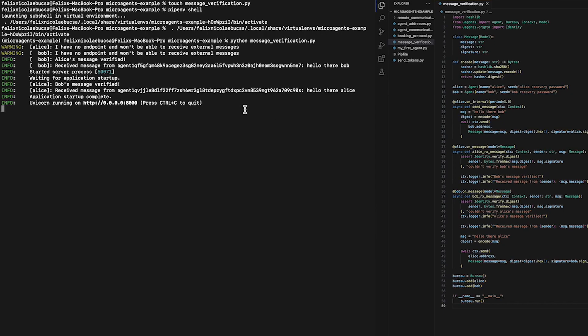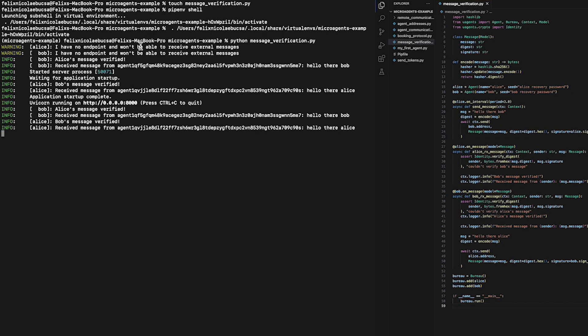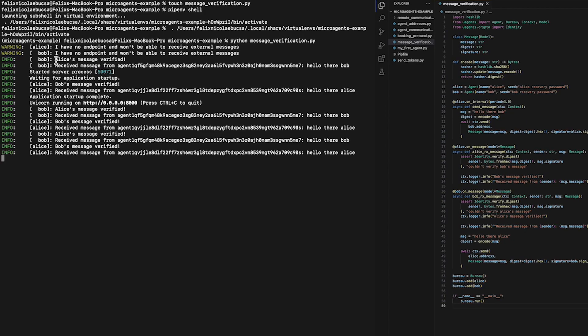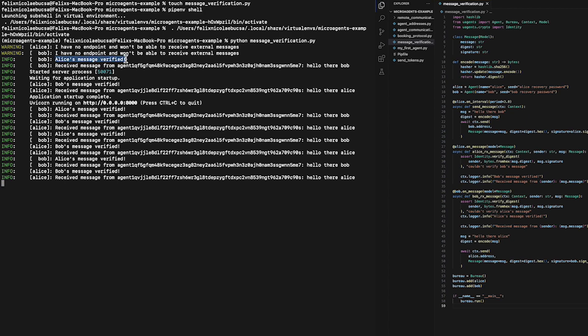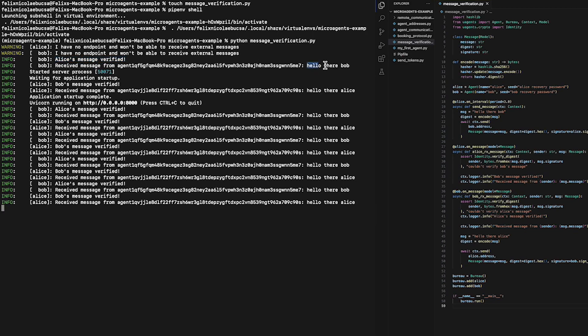As you can see here from our output, Alice sends a message to Bob which verifies successfully the content of the message and then depicts the content of Alice's message: Hello there Bob.